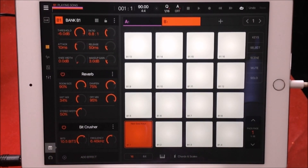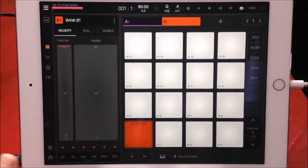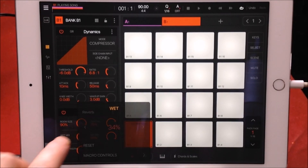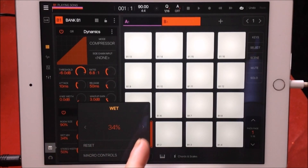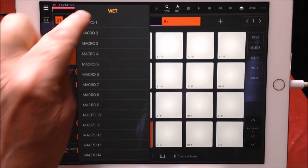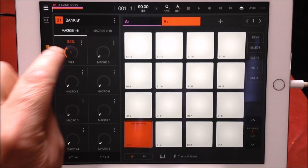This is the cool thing you can do with macros. We go into Effects, and for the parameter we want to assign to a macro, all we need to do is double-tap it. We can see it's set at 34 wet — that will be the maximum for our macro. Then we go to Macro Controls and tap Macro One. Now Macro One is assigned to our wet mix.